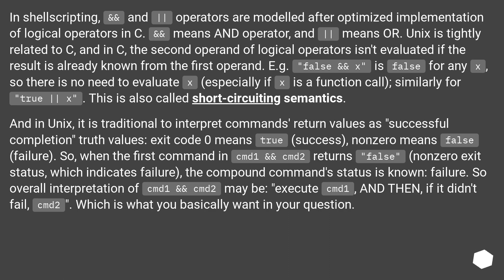And in Unix, it is traditional to interpret commands' return values as successful completion truth values. Exit code 0 means true (success), non-zero means false (failure).